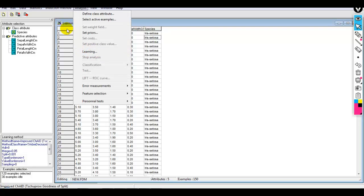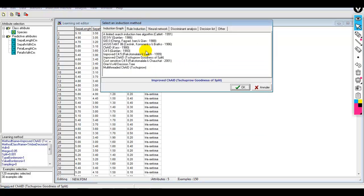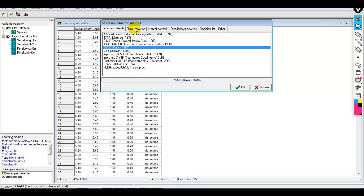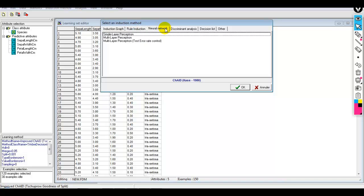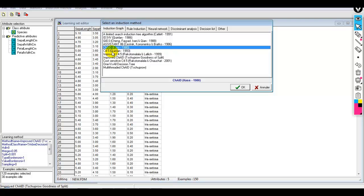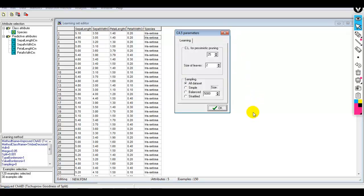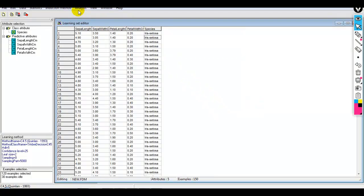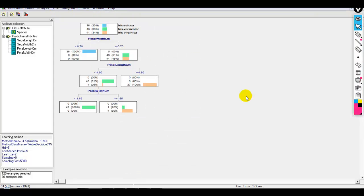Before starting learning, we have to select our algorithm. There are different induction graph and decision tree algorithms. We can also perform rule induction, simulate a neural network, perform discriminant analysis, decision list, and naive Bayes. Let me select C4.5 and click OK — we don't need to change anything, just press OK. From the Analysis tab, start learning. A nice decision tree is created with rules for selecting Iris Setosa, Iris Versicolor, and Iris Virginica. As per the input, it traverses the tree and a final decision is made.